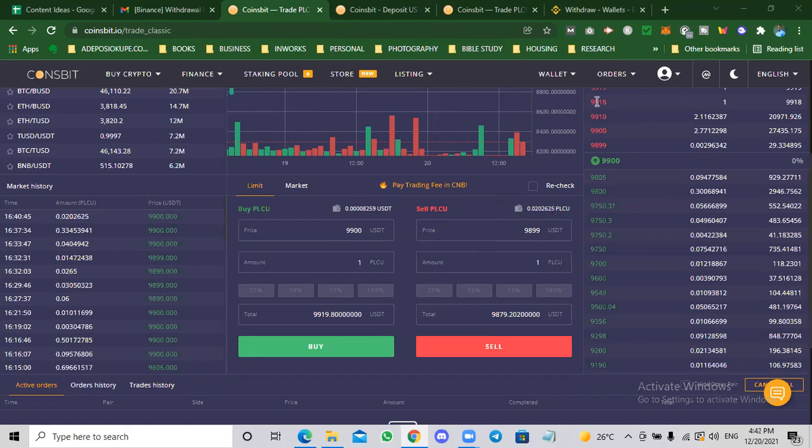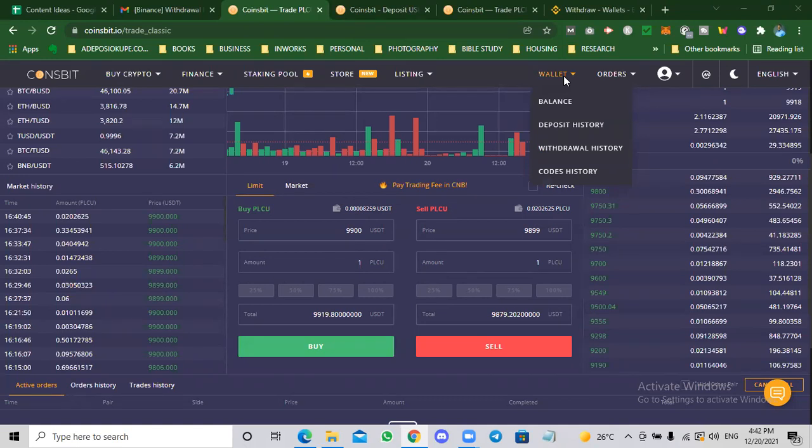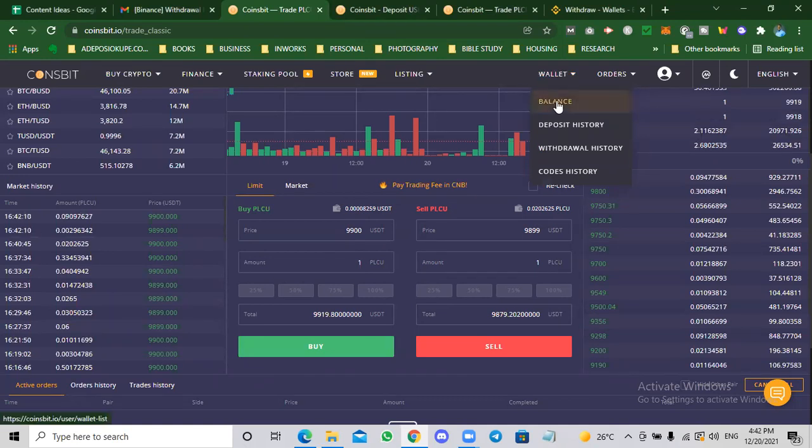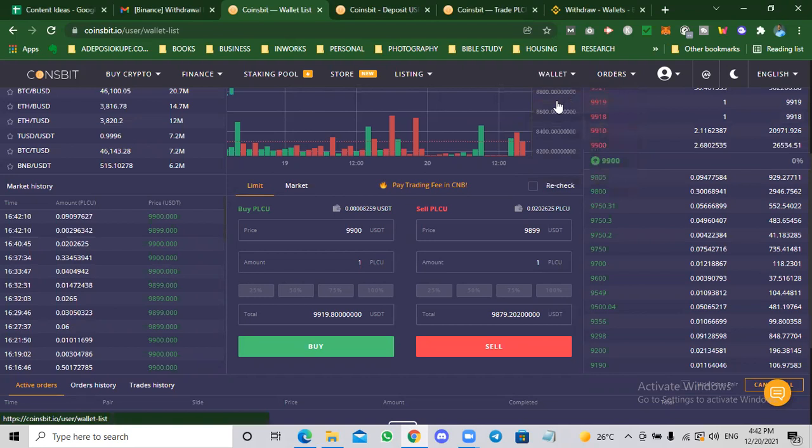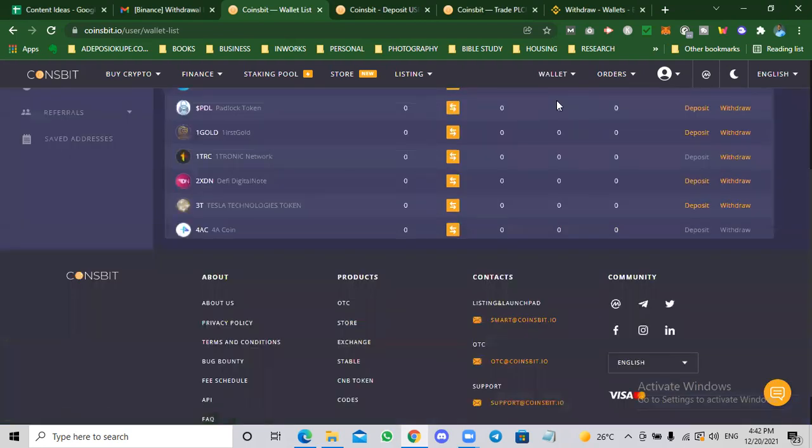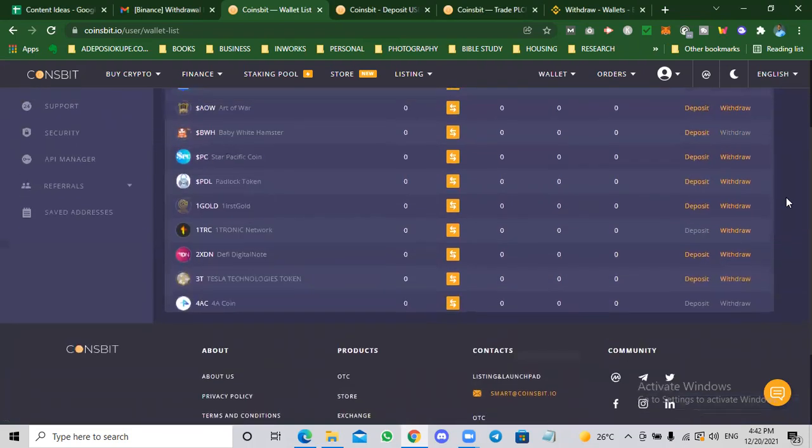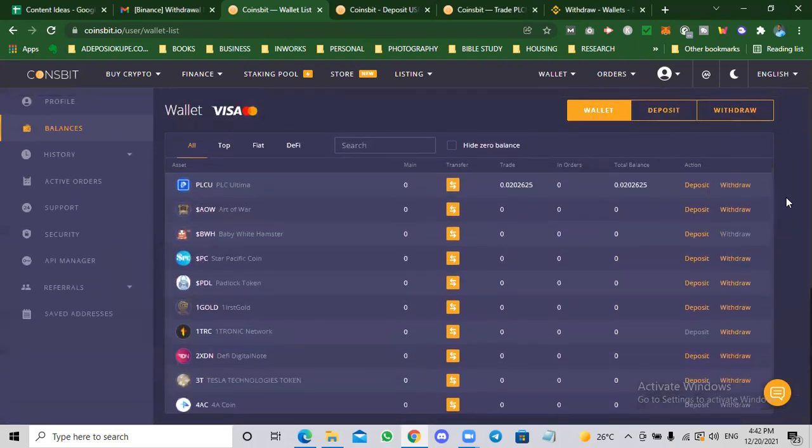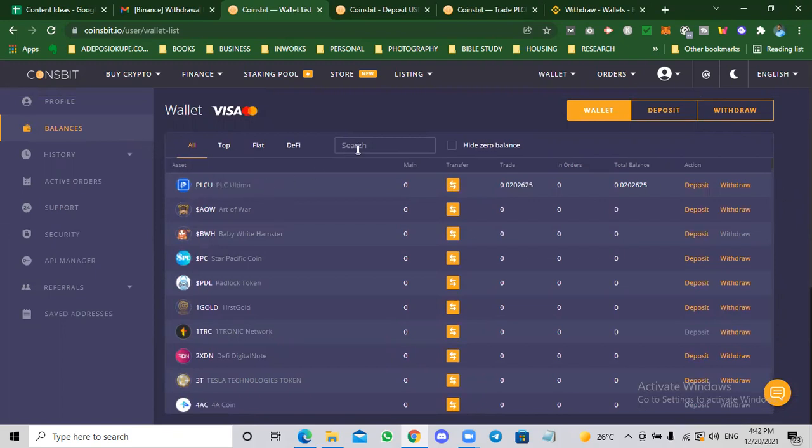So what do you do next? We successfully bought PLC U. You need to go back to the wallet. If you want to send PLC U from Coinsbit into your wallet or into your farm, I recommend if you are doing it for the purpose of the 60% per month farm, send directly into your farm. Don't send to your wallet first before you send to your farm because every transaction fee here is 3% on PLC U. You don't want to be incurring transaction fees up and down.